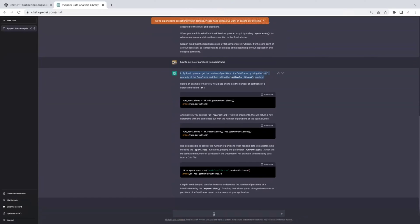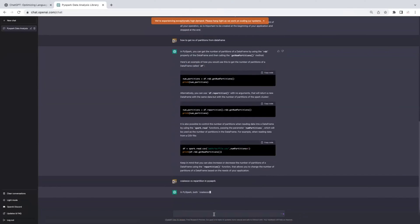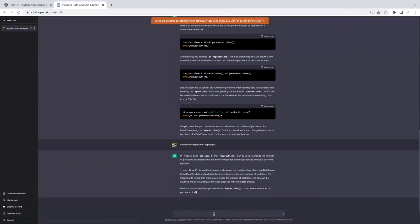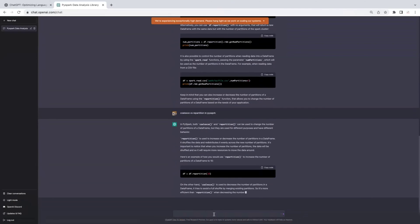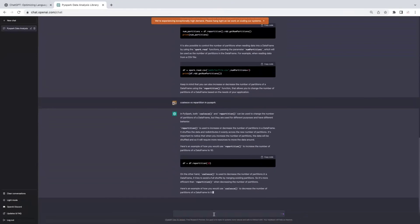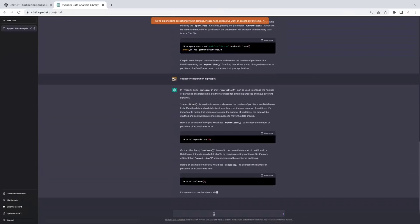If you have other questions, consider searching 'coalesce versus repartition in PySpark.' It will help you a lot. In rare scenarios it may give some inaccurate information, but you can compare with standard documentation. It explains: repartition is used to increase or decrease the number of partitions in a DataFrame, while coalesce is used only to decrease partitions. At the DataFrame level, coalesce only decreases; with RDD you can use it for both increase and decrease.